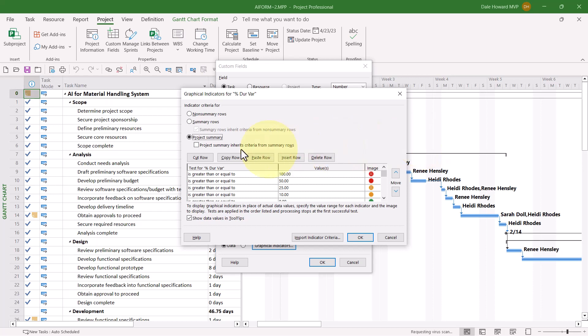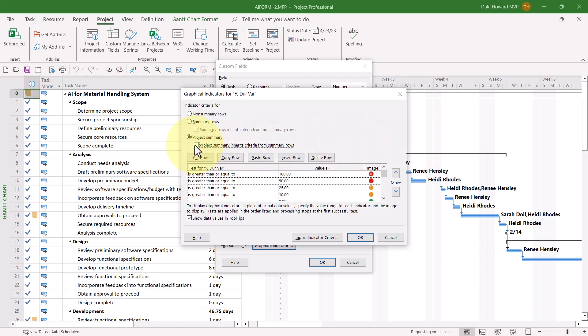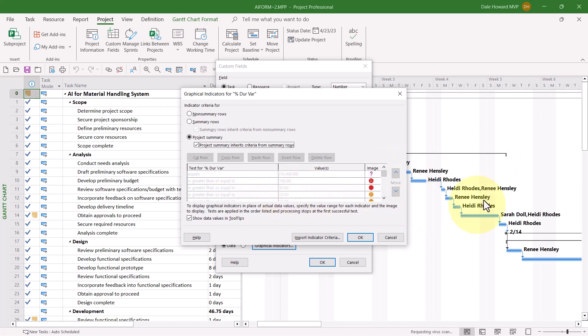I'd like to keep it simple, so I'll go ahead and select the option, Project Summary Inherits Criteria From Summary Rows. And again, I'll click the Yes button to confirm my action. Once again, you can see how all of the criteria are now grayed out because they're inherited from below.